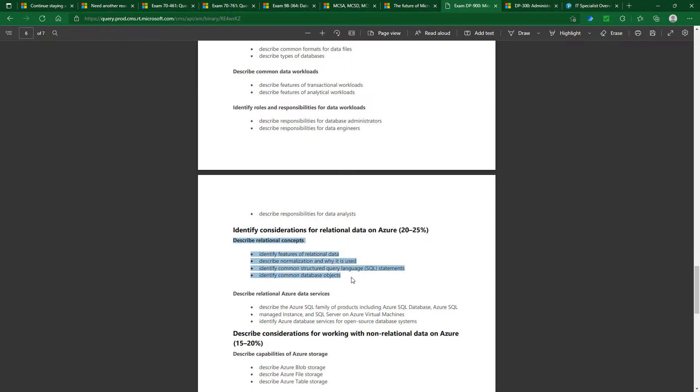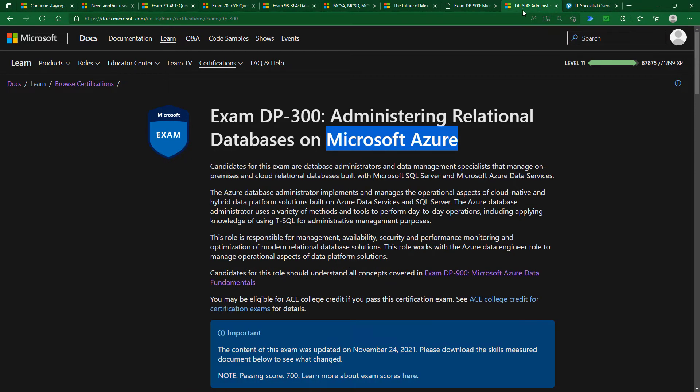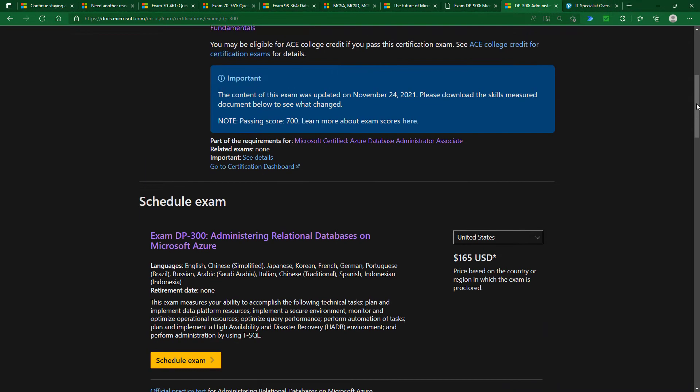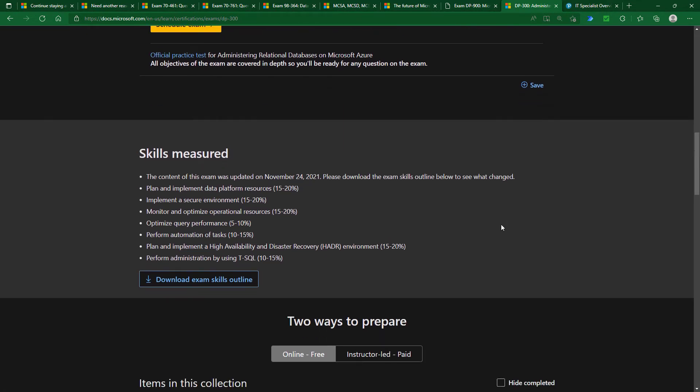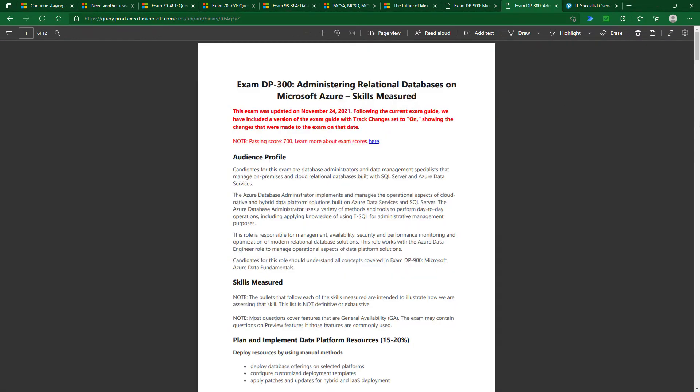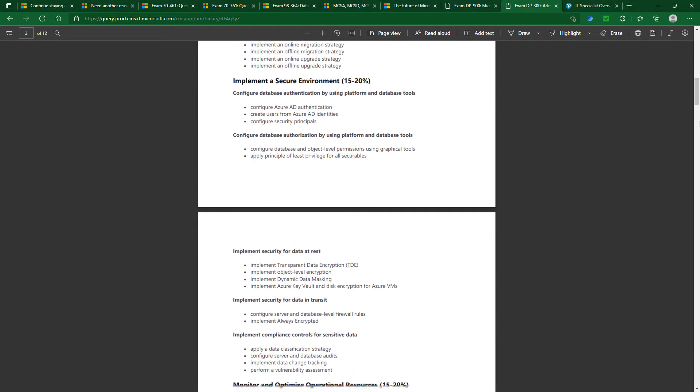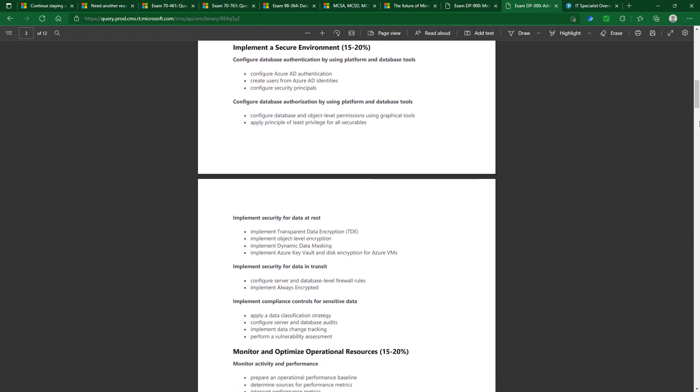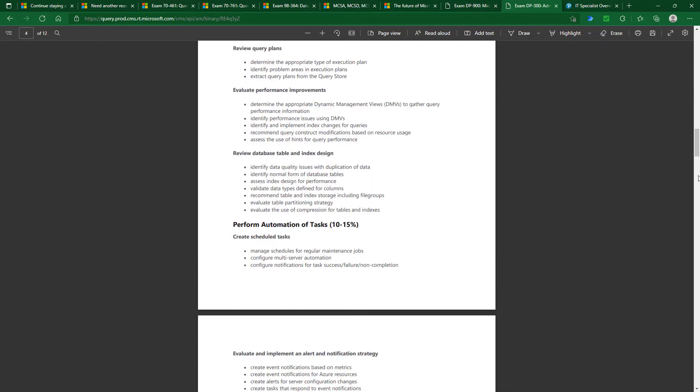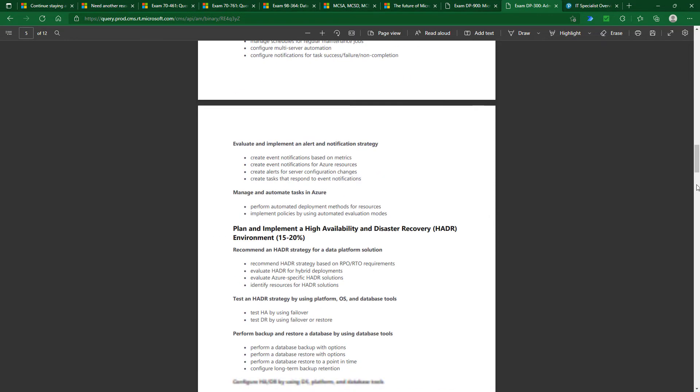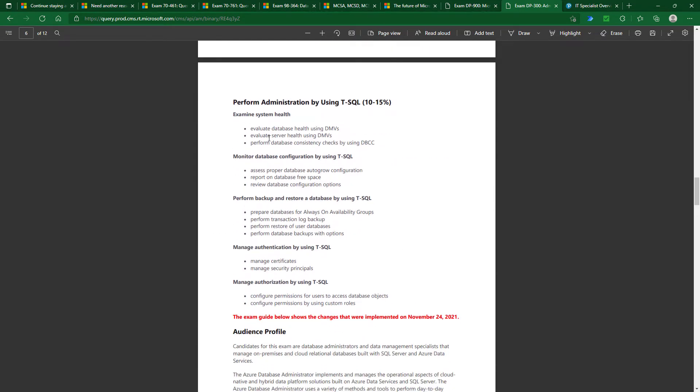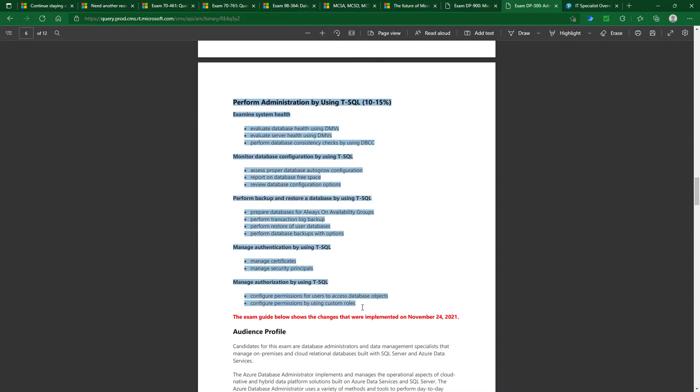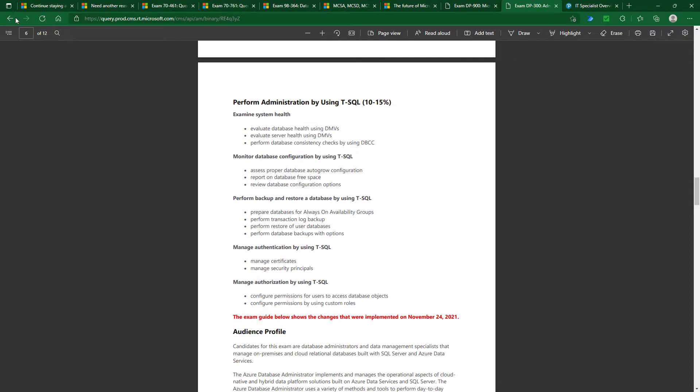The described relational concepts is at a much lower level than it was for the 98-364 exam. The administering relational databases, yes, you will need to know a fair bit of T-SQL code, but it's identifying it. So you need to perform administration by using T-SQL, for instance, identifying certain SQL commands in T-SQL. But you'll see from this exam outline that the amount of T-SQL things you need is just limited to the last section and 10 to 15%.